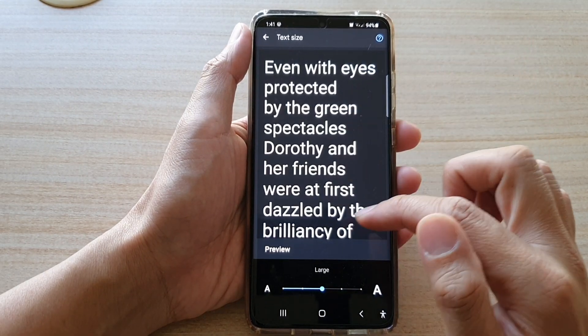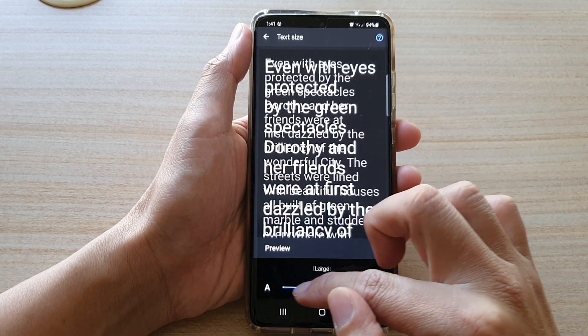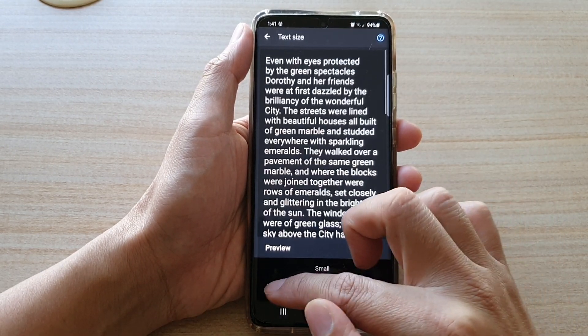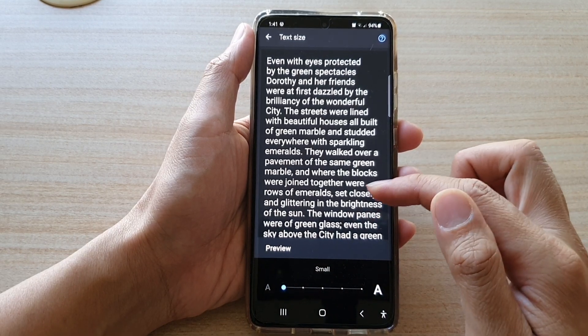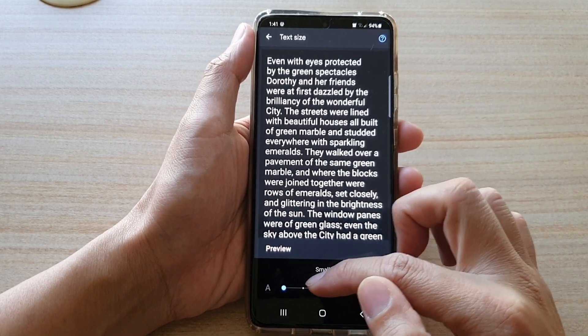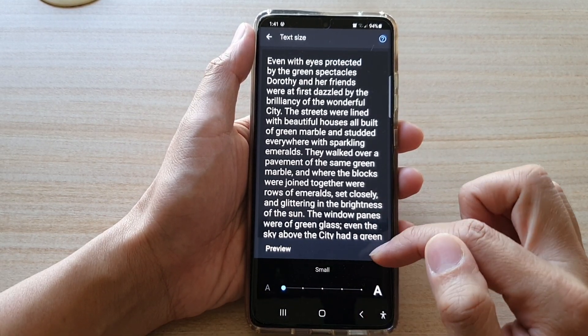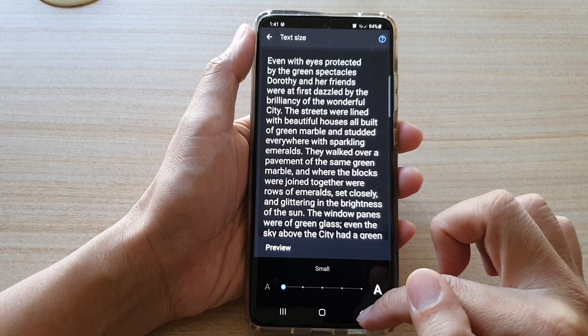In Settings, you can tap on Text Size. This will allow you to set the default text size so that every time you open up Live Transcribe it will use this predefined text size. At the moment it is set to Small.